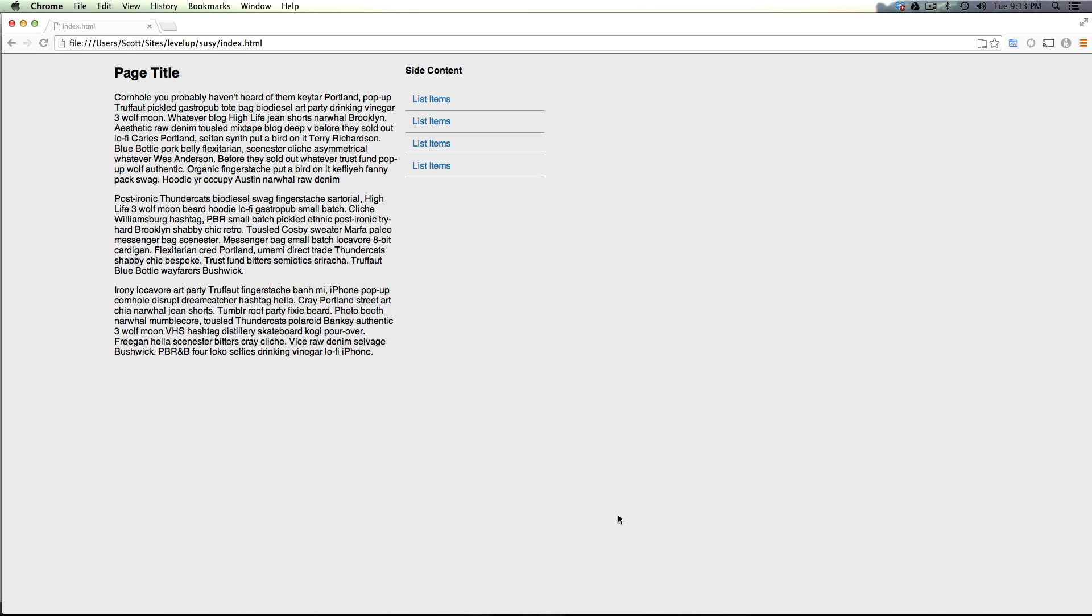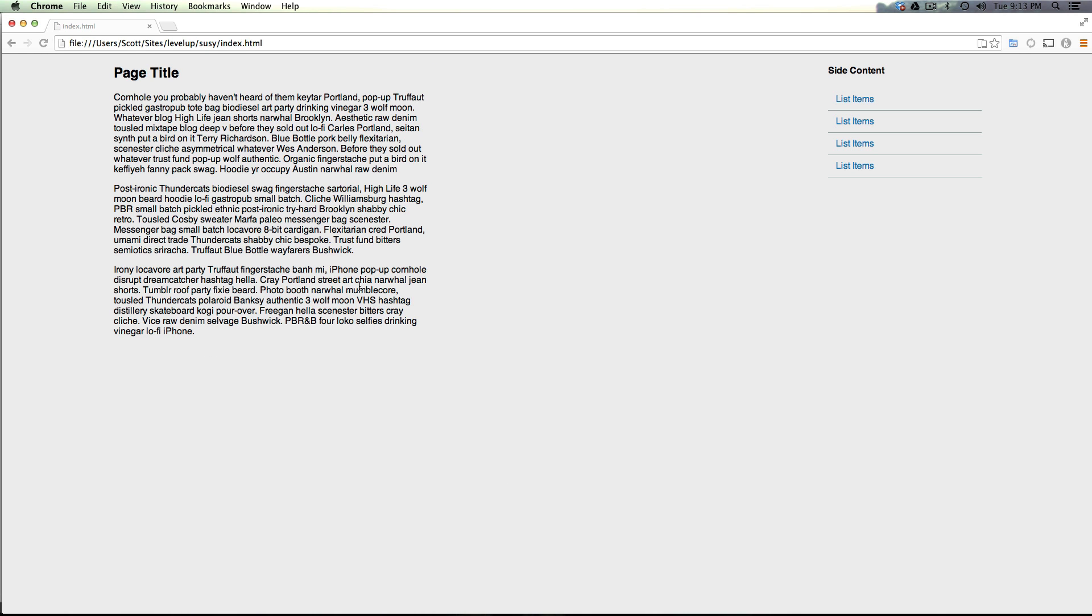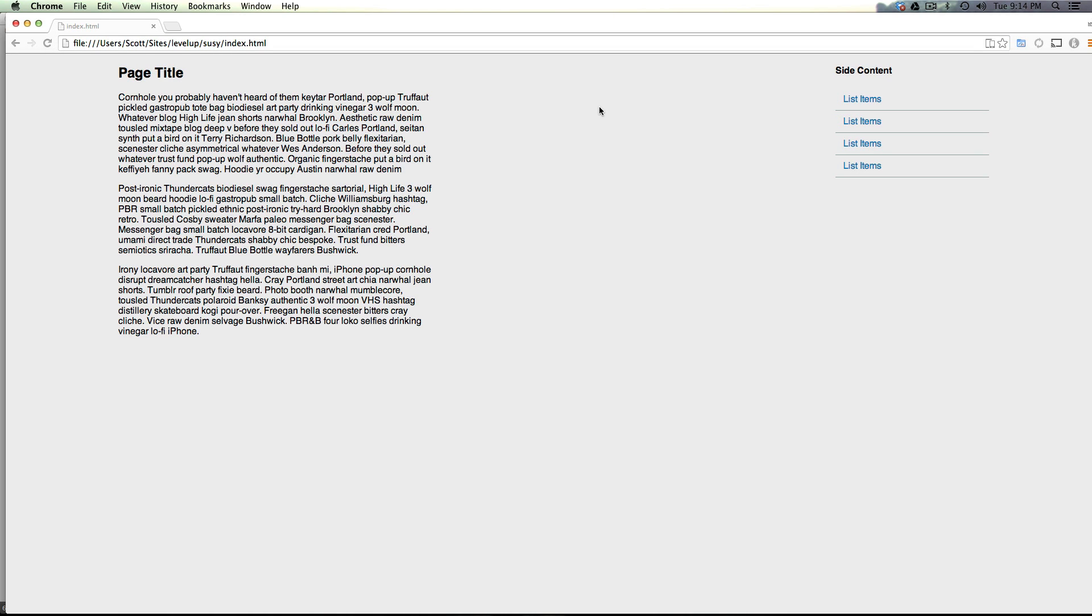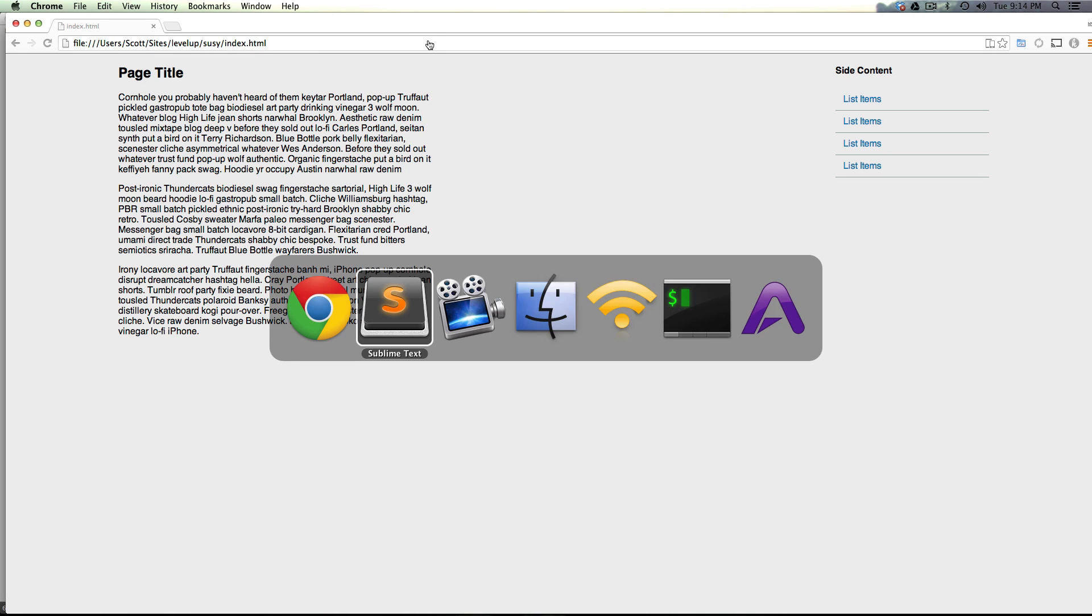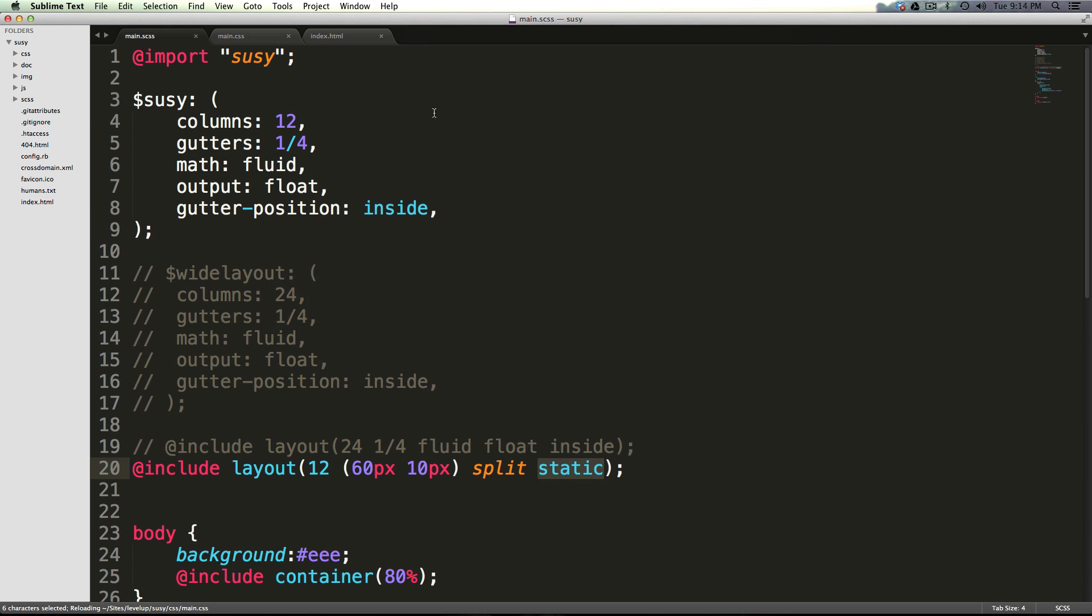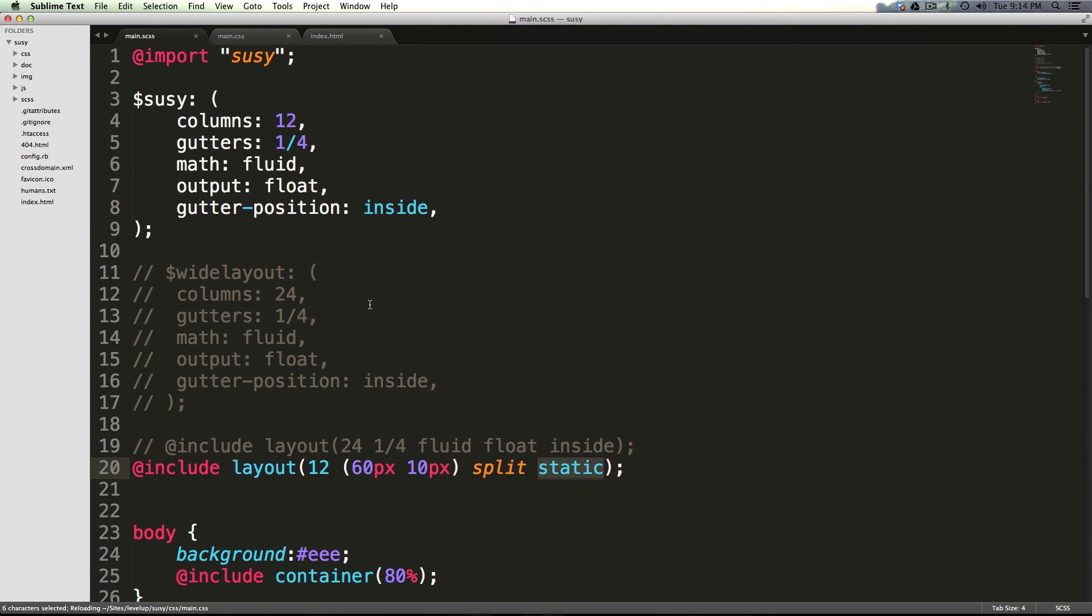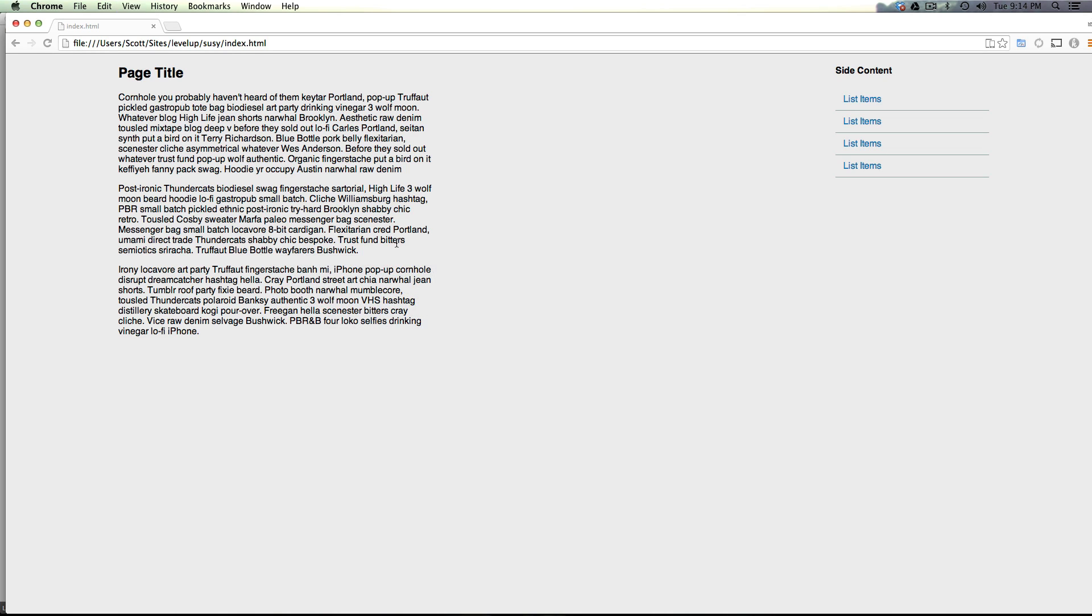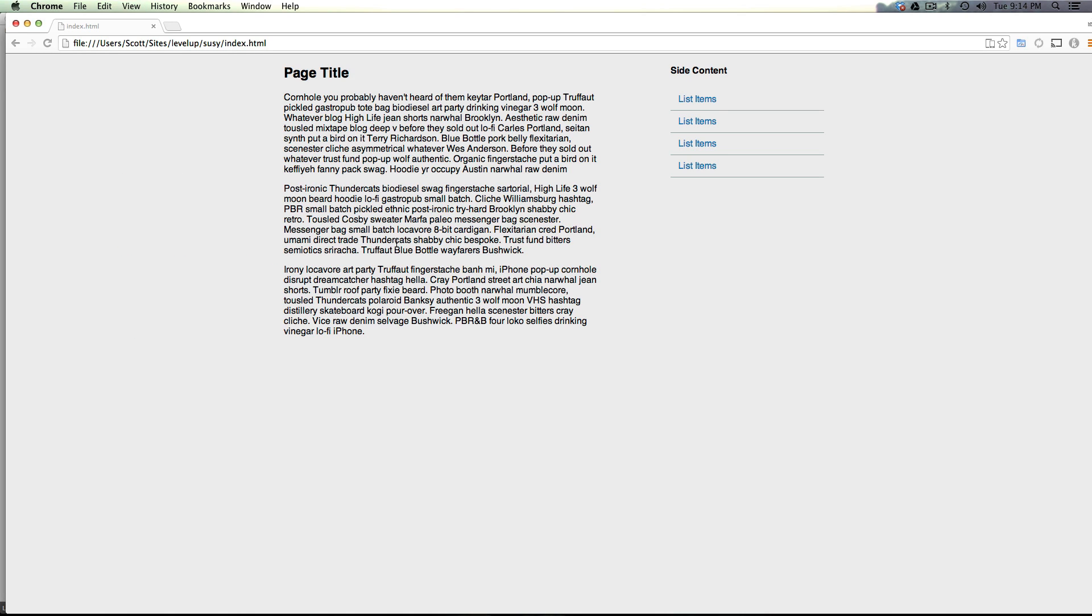Let's come to our page and refresh, and now we have our standard 960 grid. Although it's a bit funky here because we don't have a 960 width container, so let's actually go ahead and say the container is not 80%. It's going to be 960 pixels. Save and refresh, and this is maybe a little bit more of what you're used to.